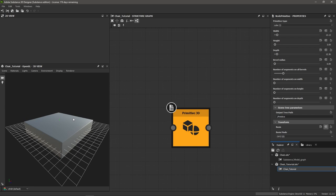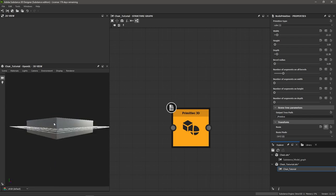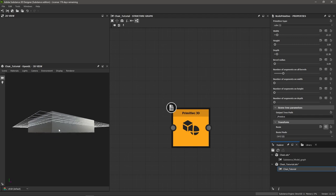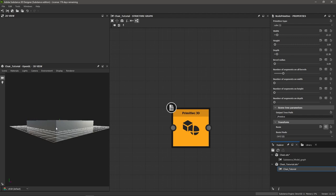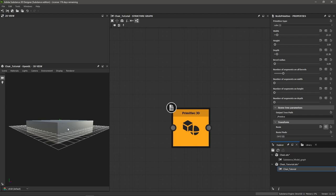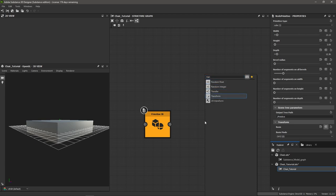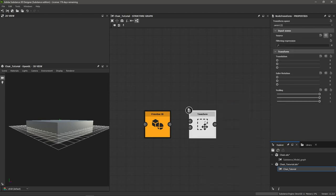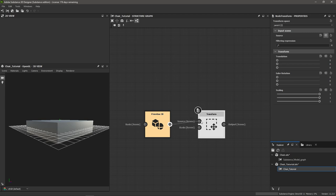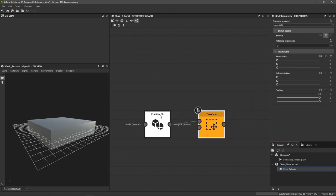Now we want to move the cube upwards so that the bottom is always resting on the ground. Right now the cube center is in the middle. To make this happen, we can determine the height of the cube, divide it in half, and then tell a transform node how far to move the cube up in the Y direction. I'm going to hit spacebar and bring in a Transform node — this is a lot like a 2D transform when making textures in Substance Designer. I'll connect the output of my Primitive 3D to the source of our Transform node.